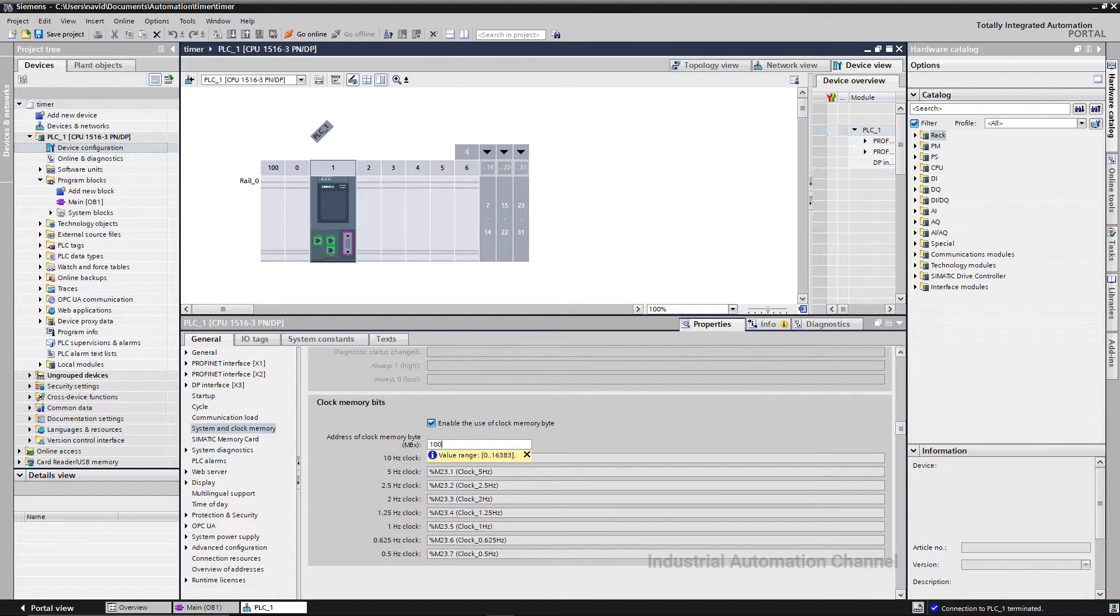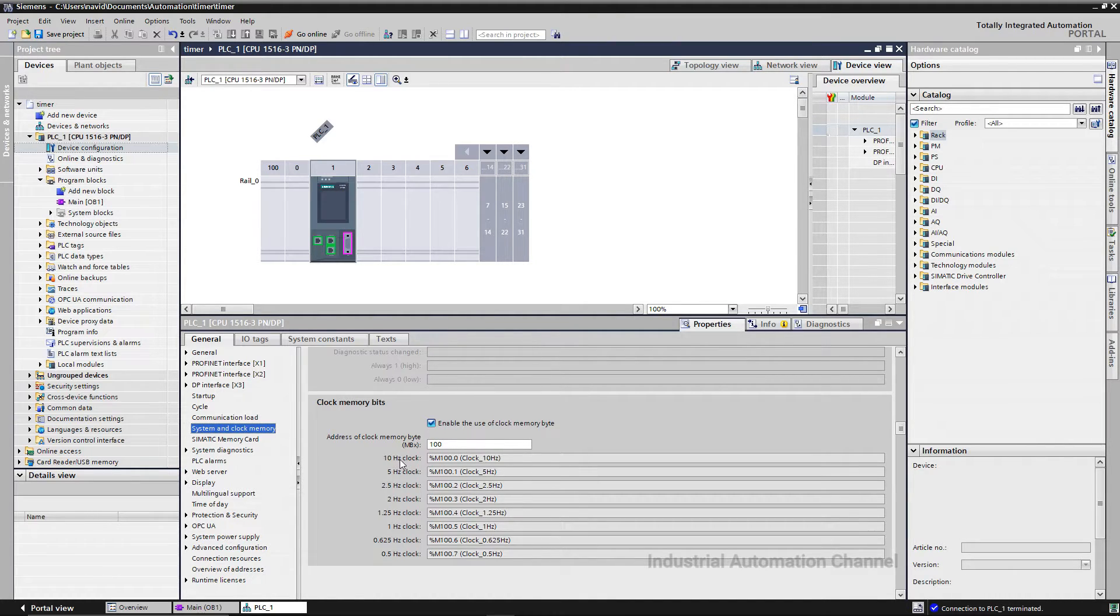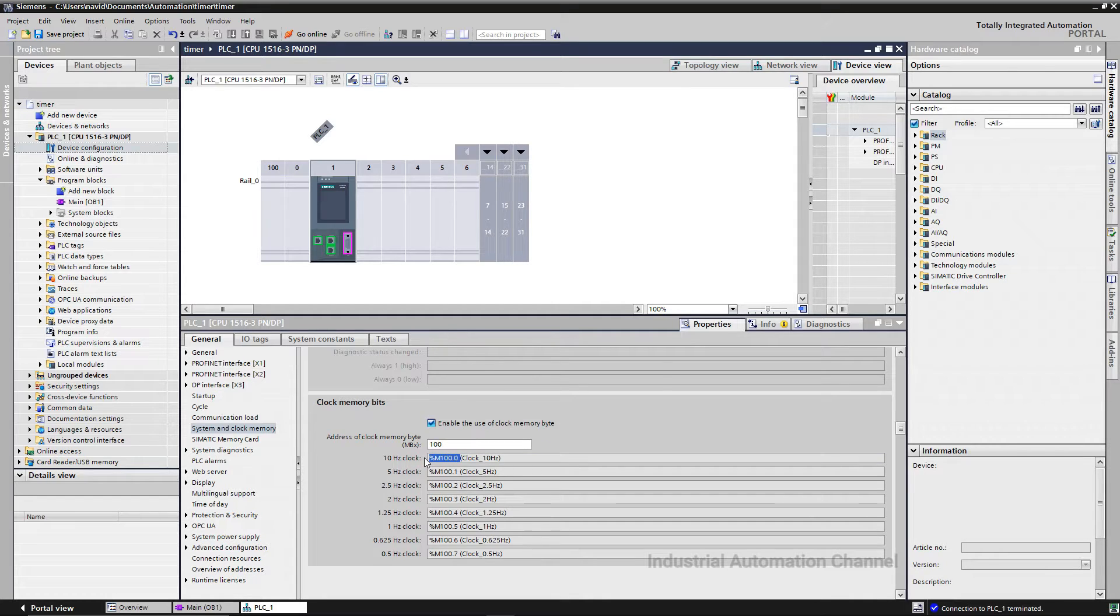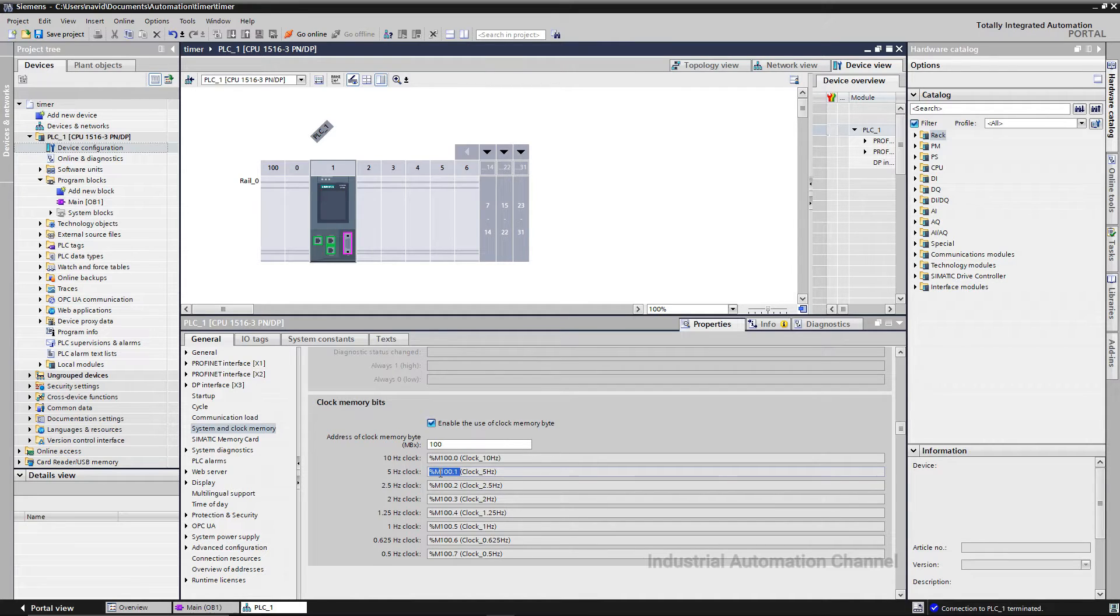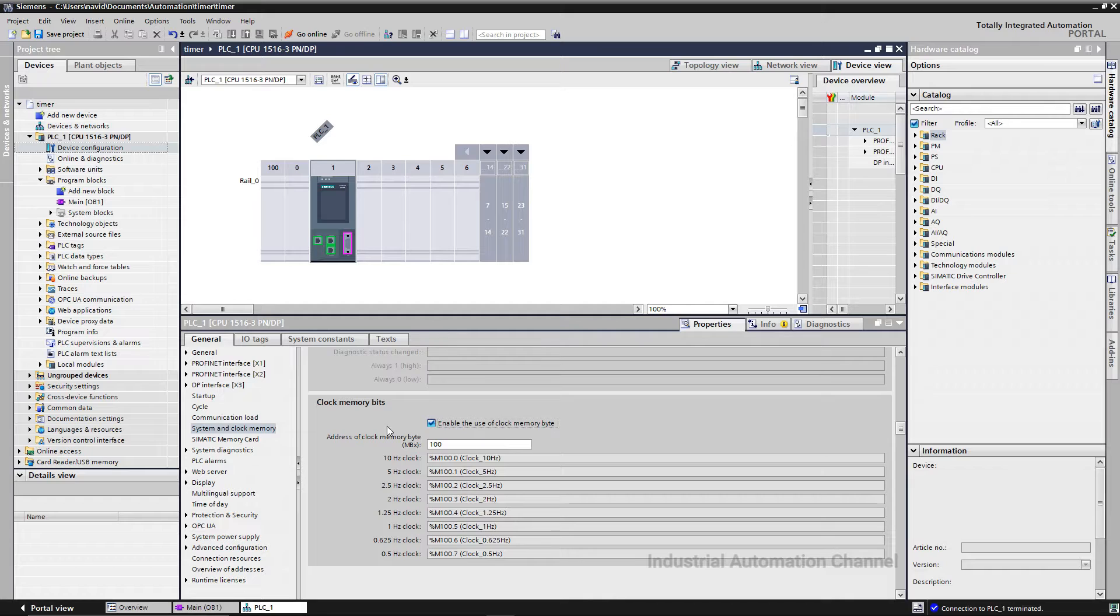I use byte 100. Press enter. Now you can see that we have a 10 Hz frequency at bit memory 100.0. It means this bit will be on and off 10 times per second. 5 Hz at M100.1, 5 times on and off at memory 100.1, and so on.